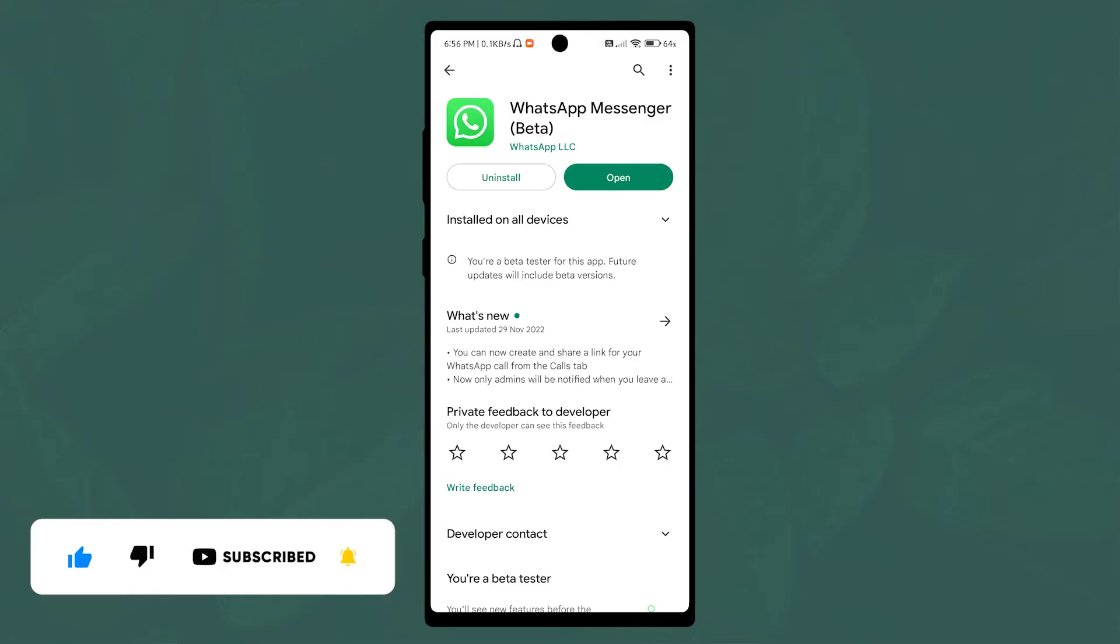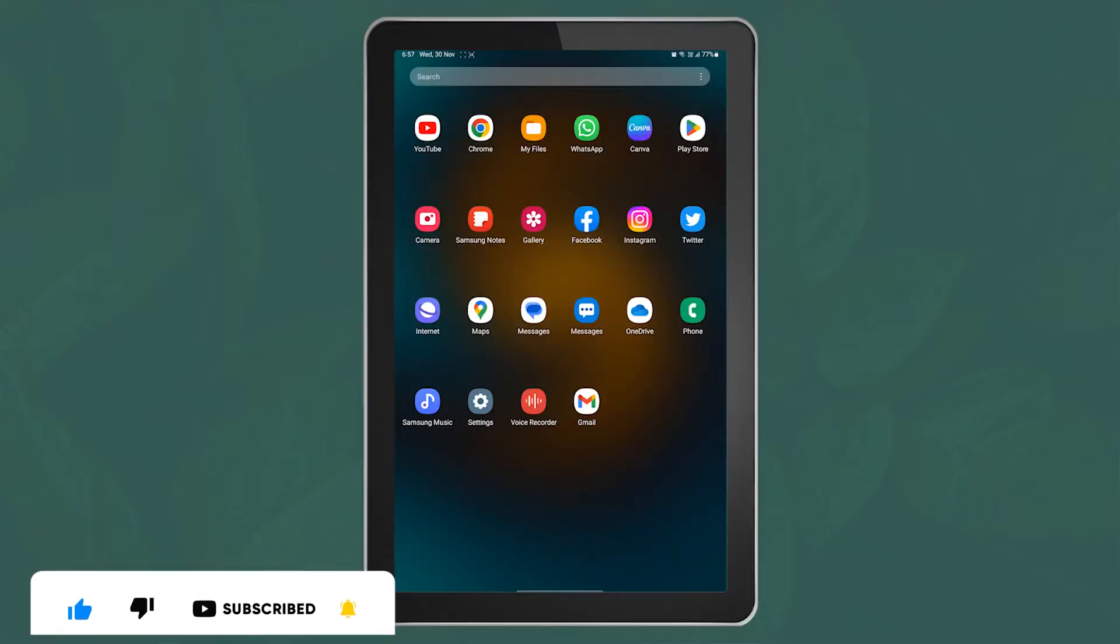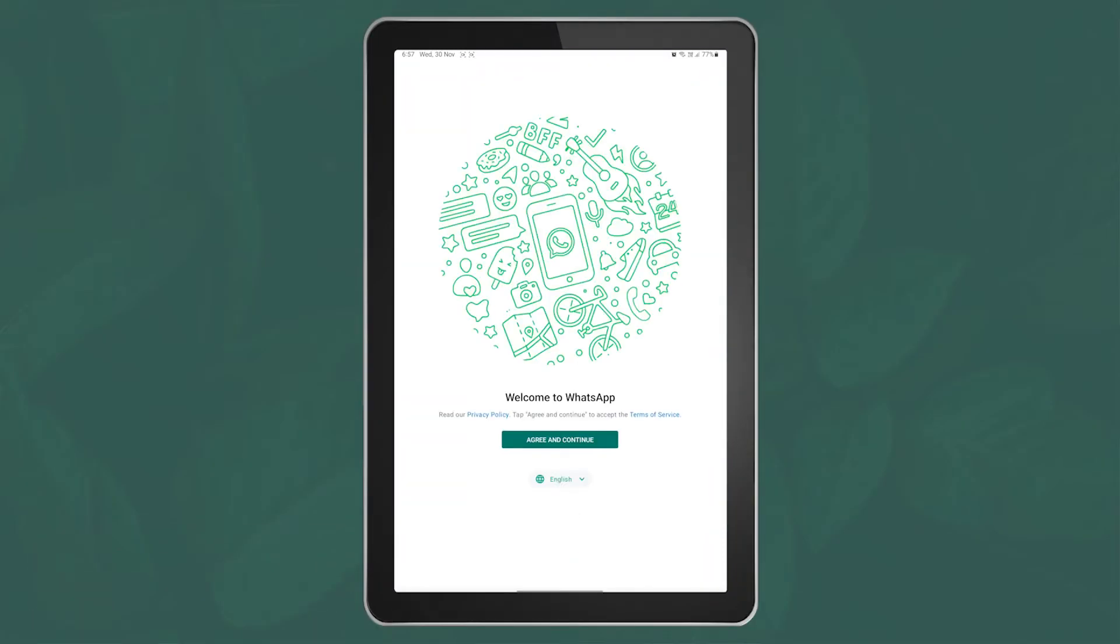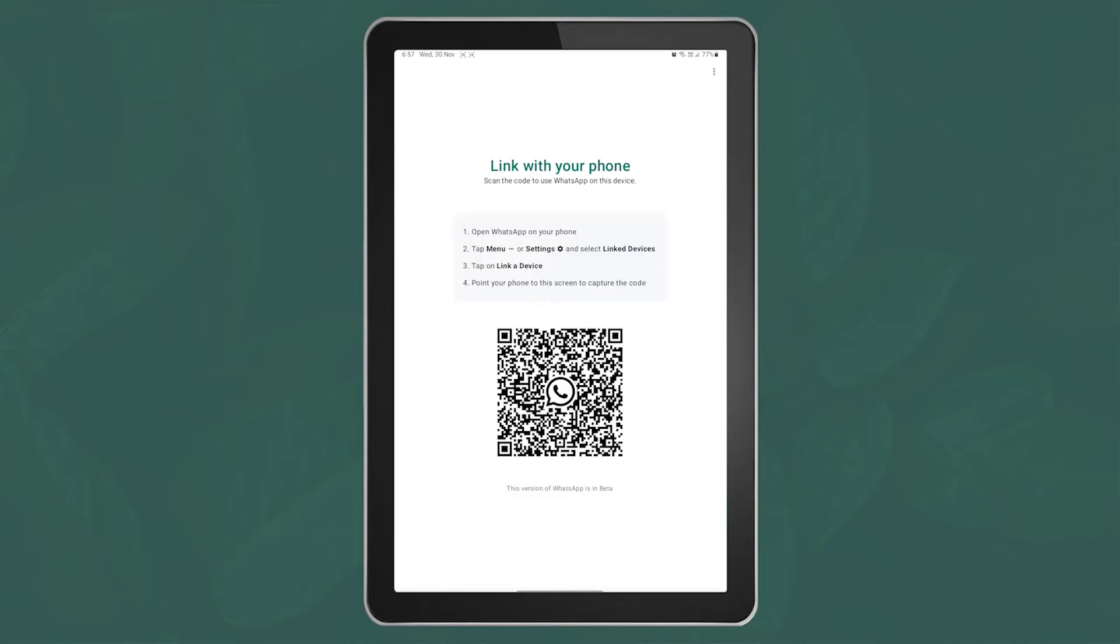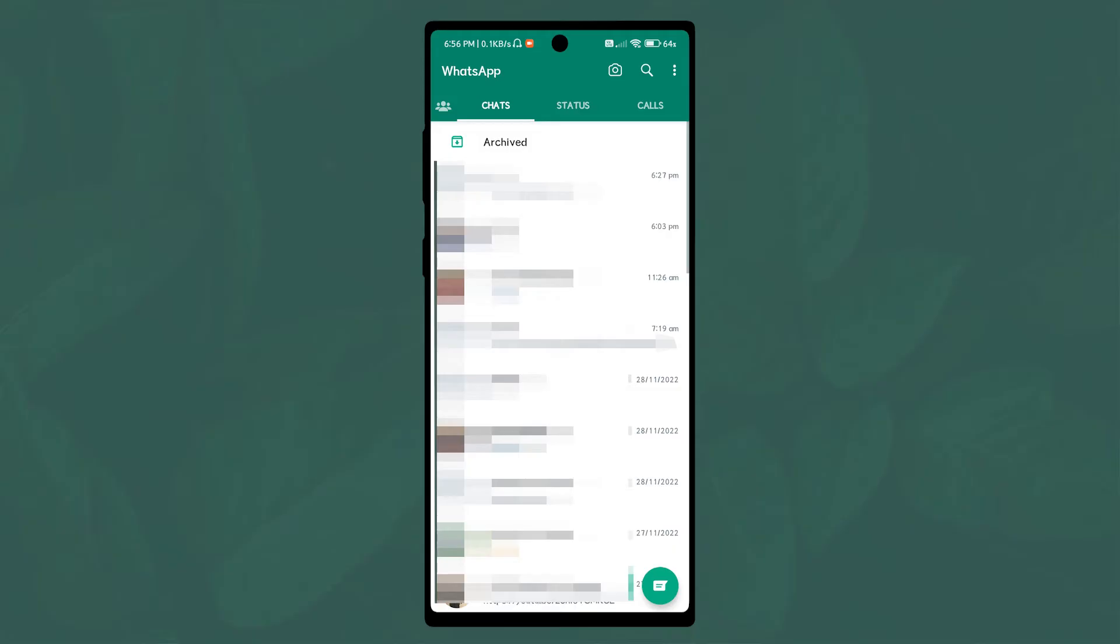Now when you open the WhatsApp application on the tablet, you will see the new option 'Link with your phone'. Open WhatsApp on your phone and select Link Devices.